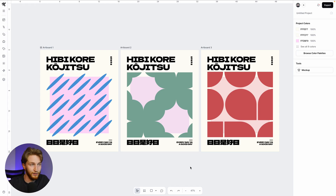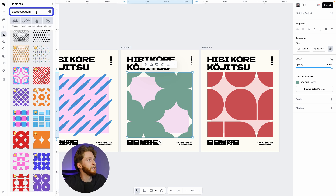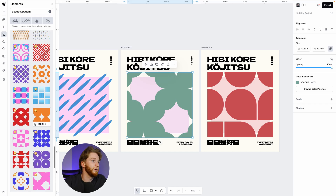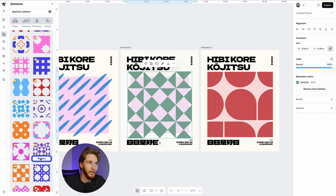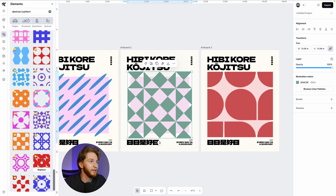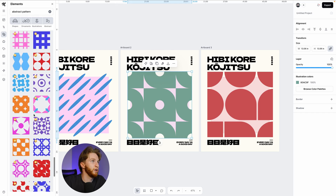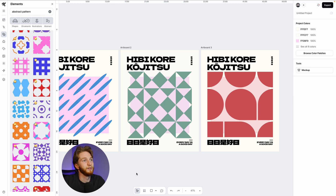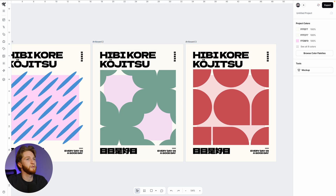One feature I used to make this process really fast and create three posters quickly is the Replace feature. Color-wise, I used the color palette tool, which I'll demo in a second. Starting from the original poster, I selected my shape — that's imperative, you have to make sure it's selected — then typed 'abstract pattern' in the elements panel. Scrolling down, you'll find all these different abstract square-based patterns. Hitting Replace changes the pattern while keeping the same color and sizing, so you can cycle through and test a bunch of designs to find the one you like most.